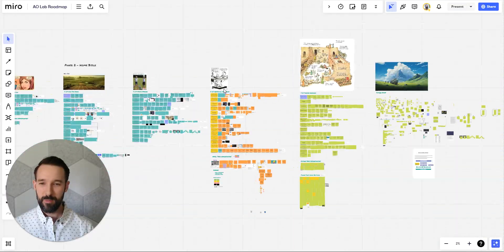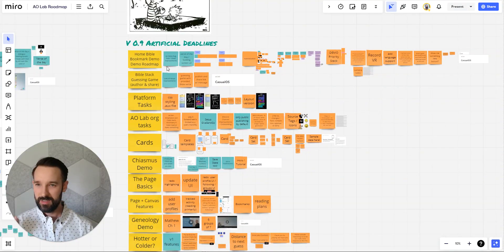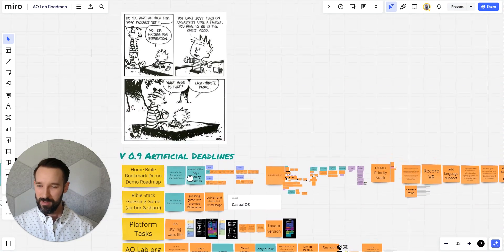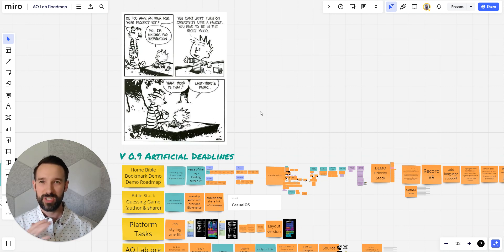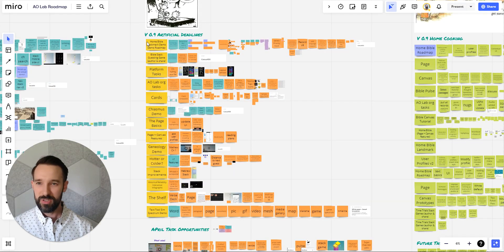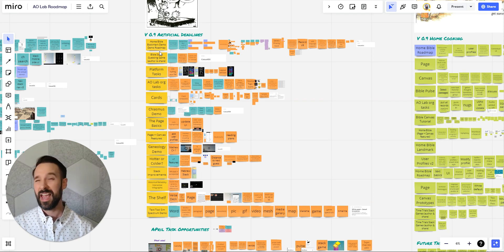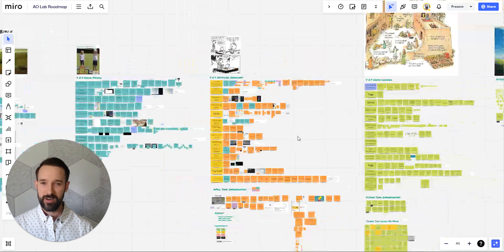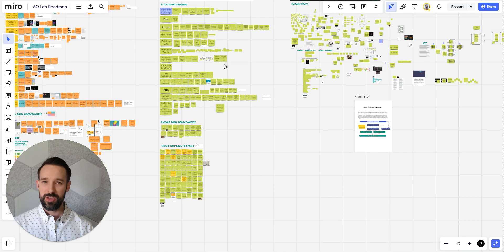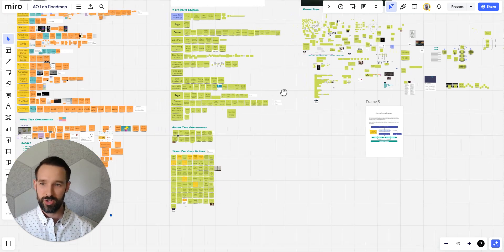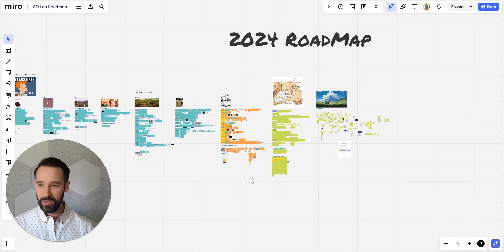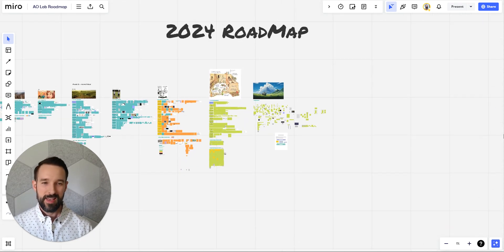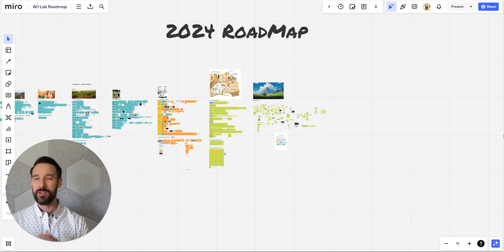So what we're at now is version 0.9 artificial deadlines, where we are all focused on the last minute panic of trying to deliver this Home Bible demo to you. The yellow sticky notes are things we're currently working on. Those are the categories of tasks. The orange sticky notes are current tasks we're working on, and then the green things are things we may or may not do in the future. A lot of the way that we work, and this is part of the process of working on stuff that we and no one else we can think of have ever done before, is we can't set firm objectives.